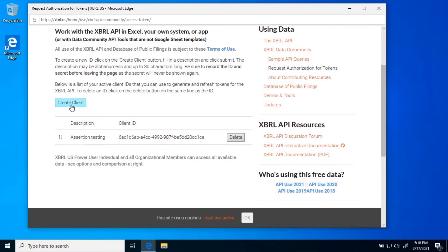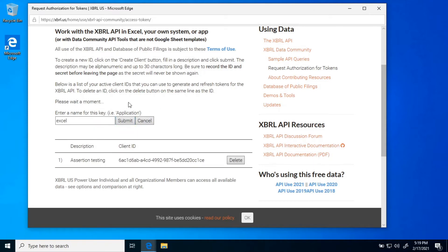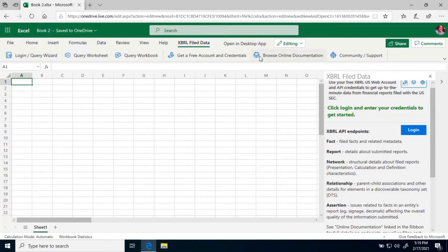Now that I've logged in, the interface on the web page has changed, and I have a couple of client ID and secret pairs. I want a new one for my Office application, so I'm going to click Create Client, give it a simple name, and in a minute I get a client ID and secret. You want to copy those off to a secure location. Once I've got that, I can close down this page and go back to the primary application.